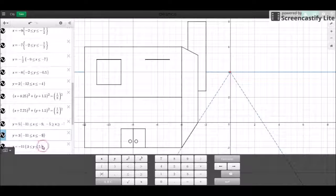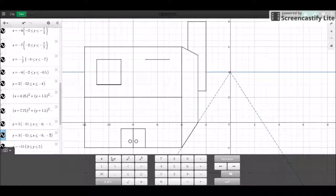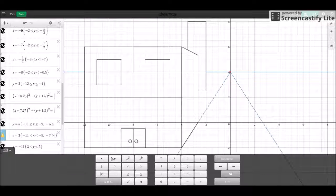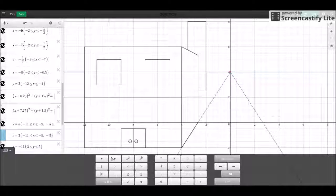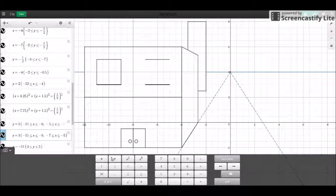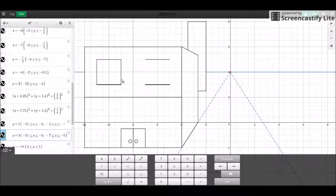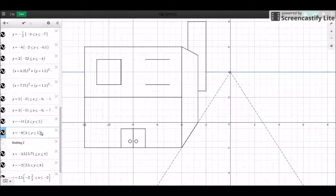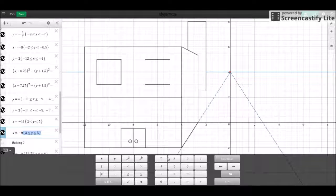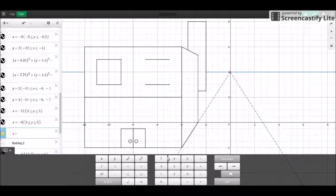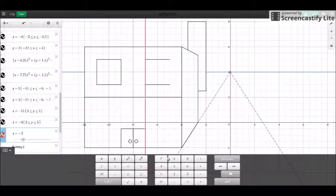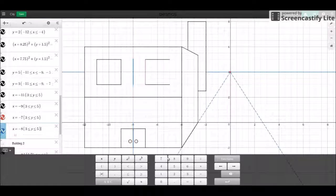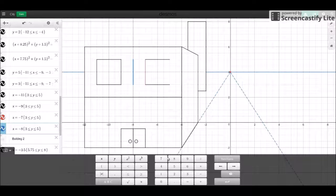And it's going to have the same bounds. Then we're going to have the lines with the same y boundaries. Copy and paste that to the next two, so it's going to be x equals seven and x equals negative eight. And five.